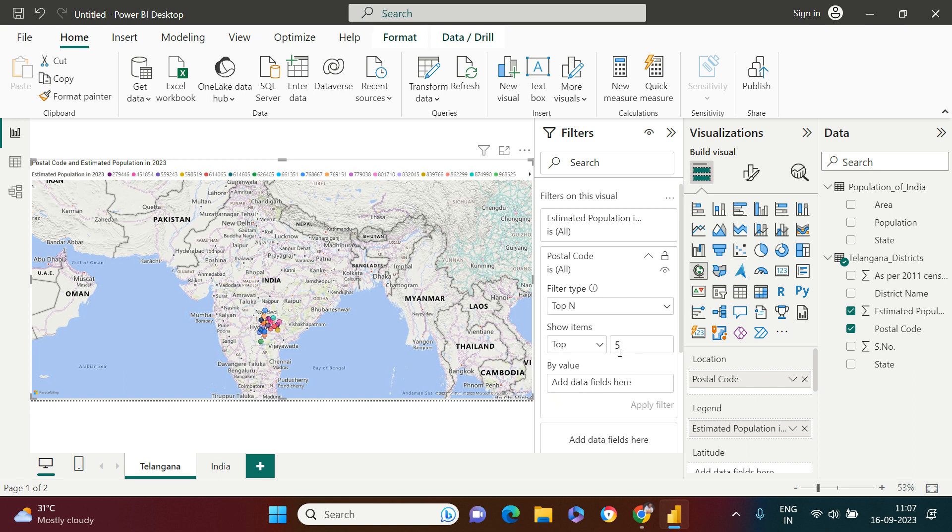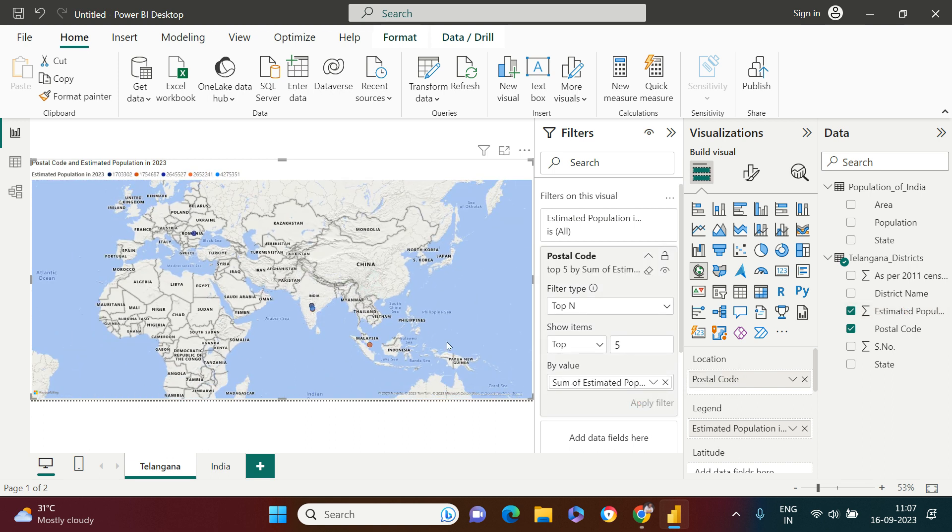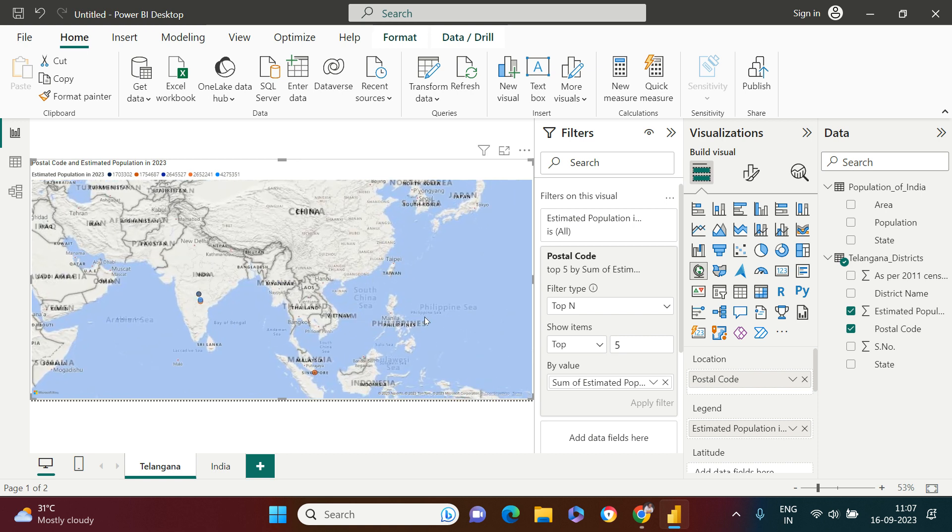Next it says by value, by which value you want to decide whether it's top five or not. I want to decide based on the estimated population. Now all that you need to do is apply filter. As soon as you do that, here is what you get.